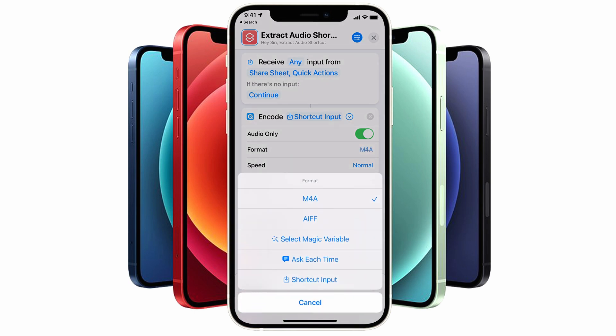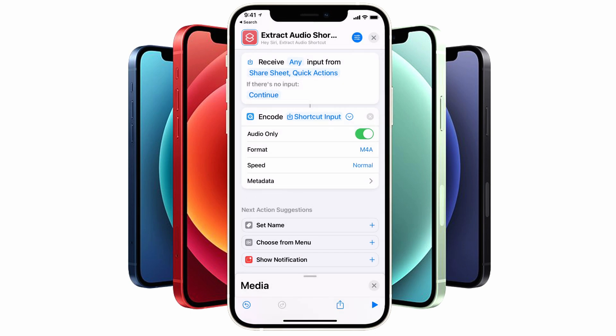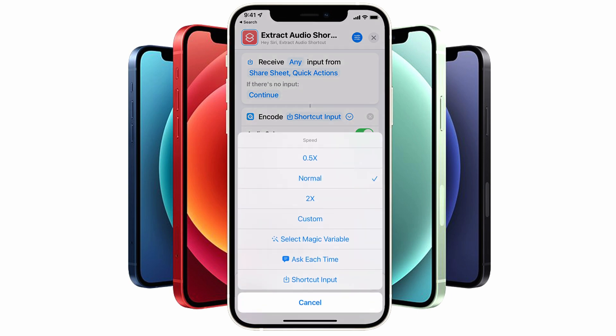The M4A is a compressed audio format which results in the smallest file size with the highest possible quality, and the AIFF option is usually preferred by audio engineers and video editors wanting an uncompressed audio file format. I'll select the M4A option for this example. You can also go in and select the speed of the audio and choose between 0.5, normal, and 2x speed, or a custom speed.